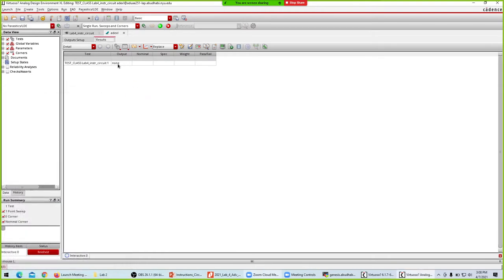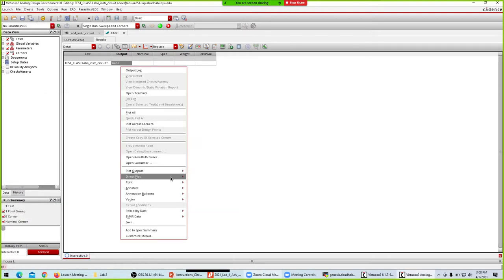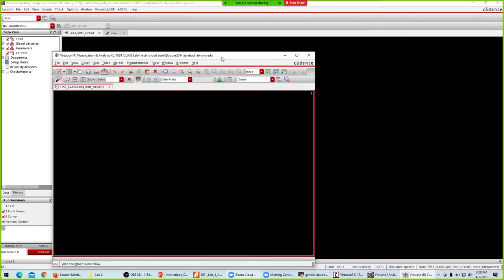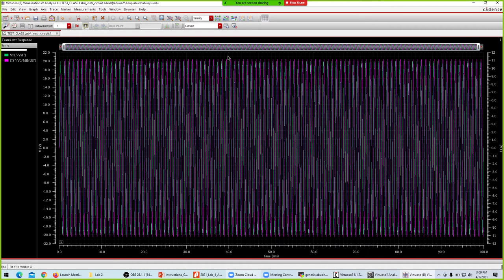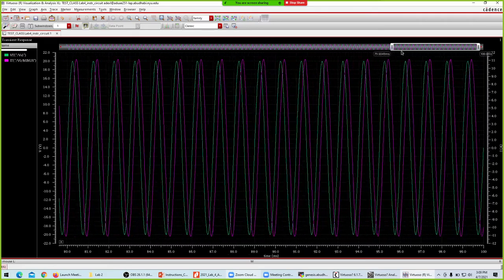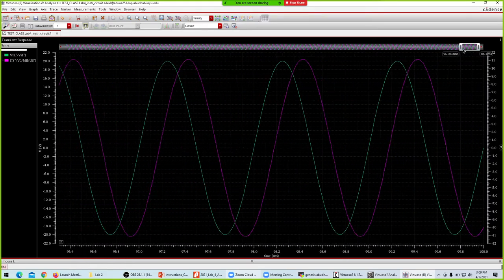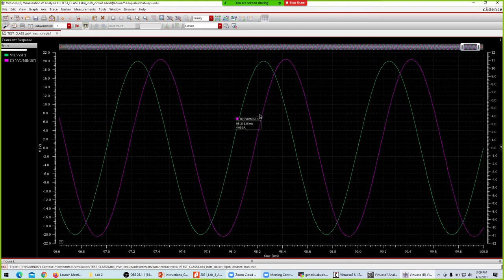Once done, right-click and say direct plot the transient signals. For the transient signal I'll focus on the source, so I'll say VS1 — taking this current. This gives us the voltage and current of the source. Until that point everything is fine; we've been doing it right, nothing new from what we have done so far.